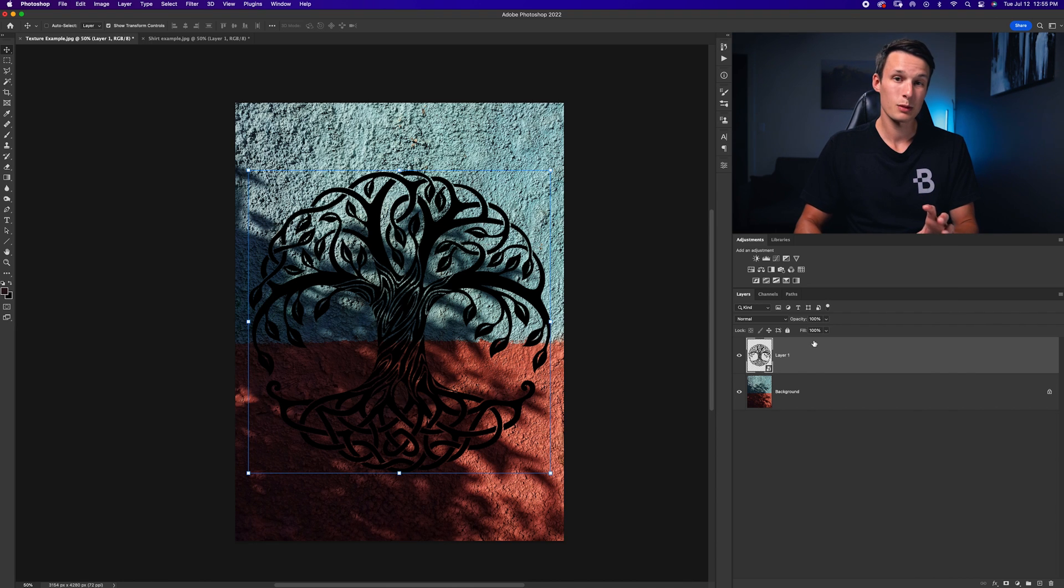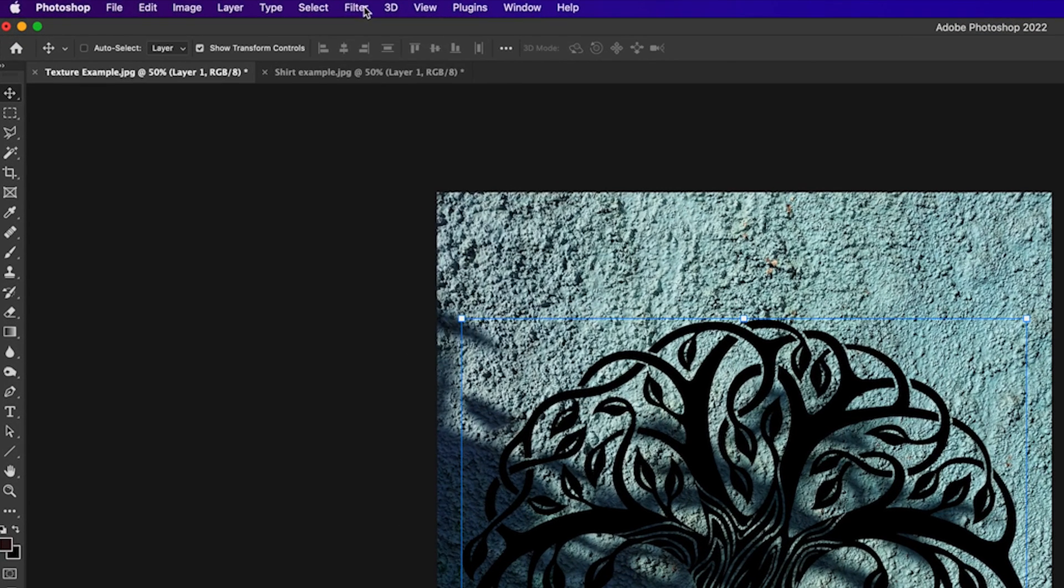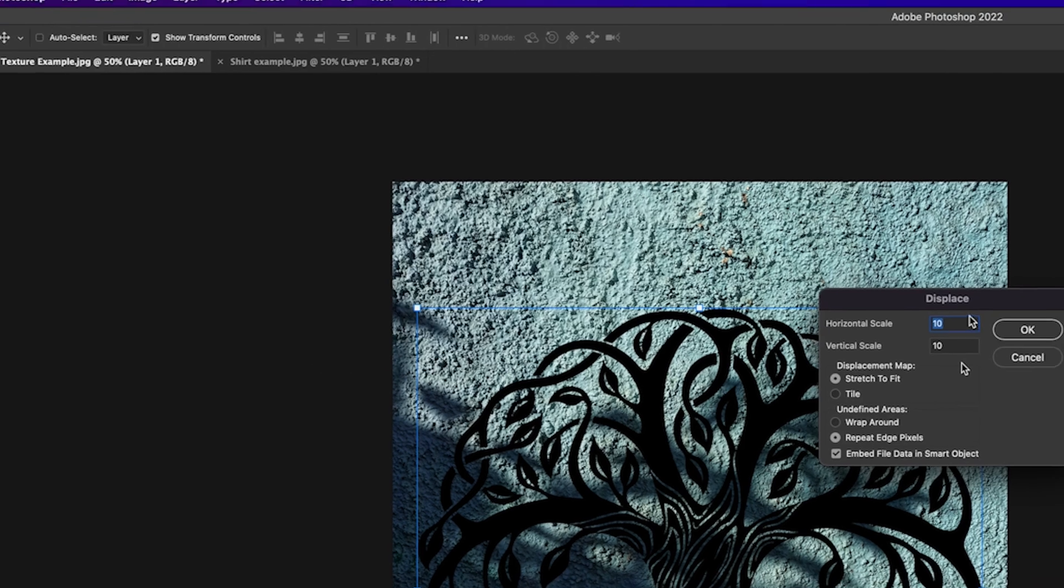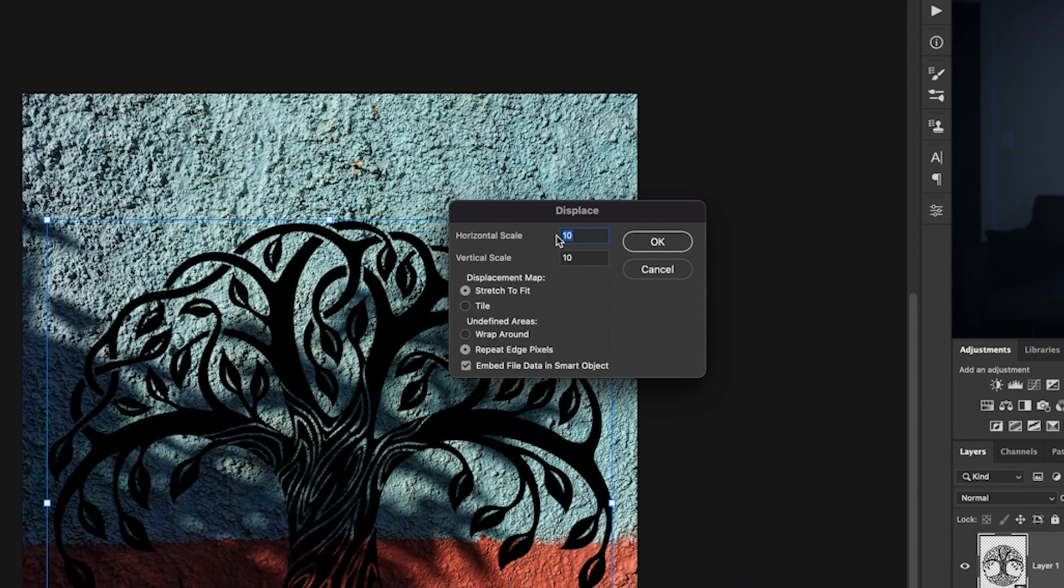Now to add a displacement map, we just need to go to filter, distort, and displace. Here we can set the horizontal and vertical scales to 10. We'll set the displacement map to stretch to fit, repeat edge pixels, and then embed file data in smart object, and click OK.